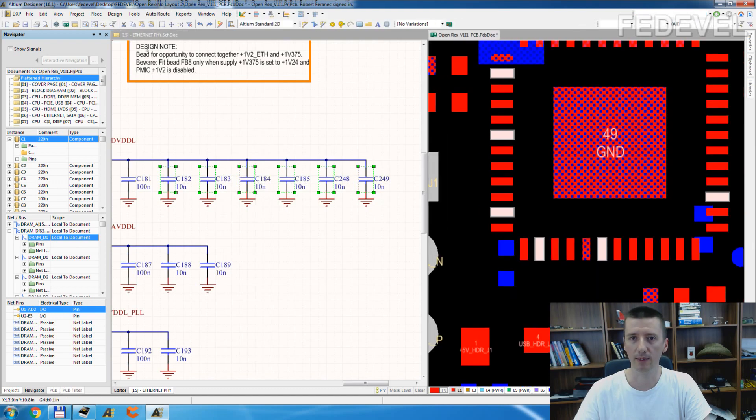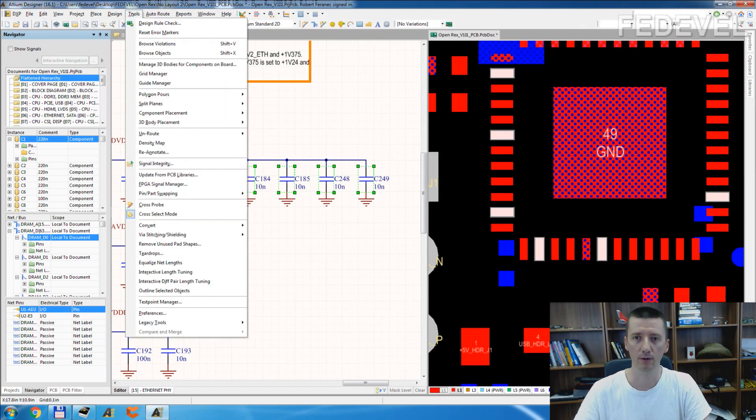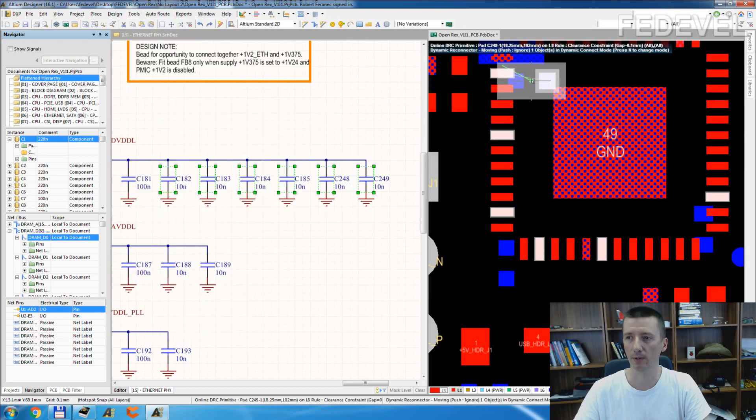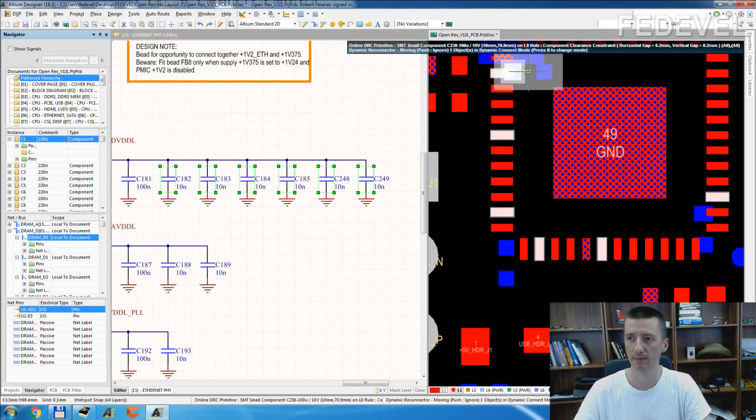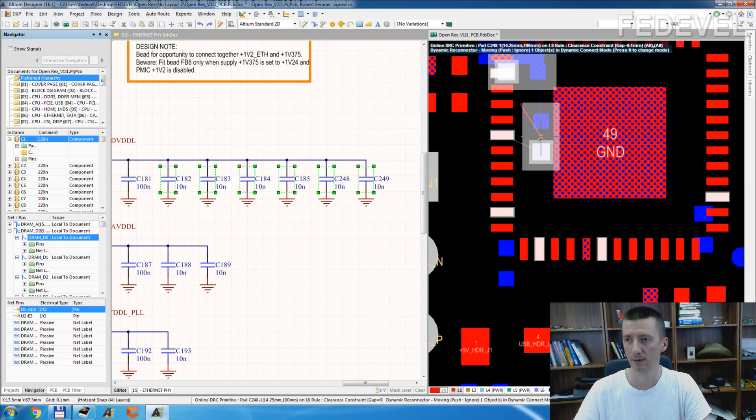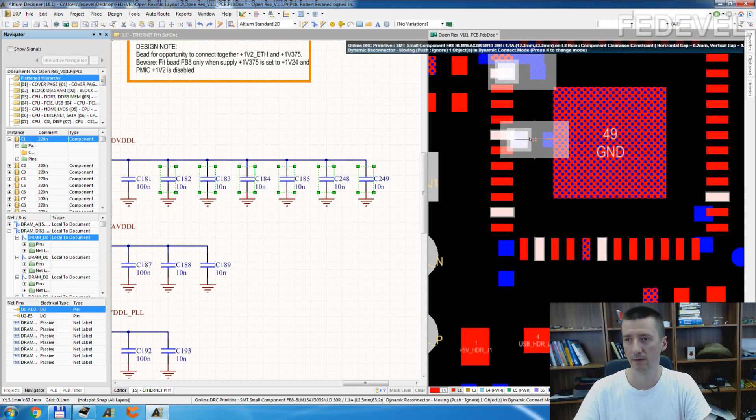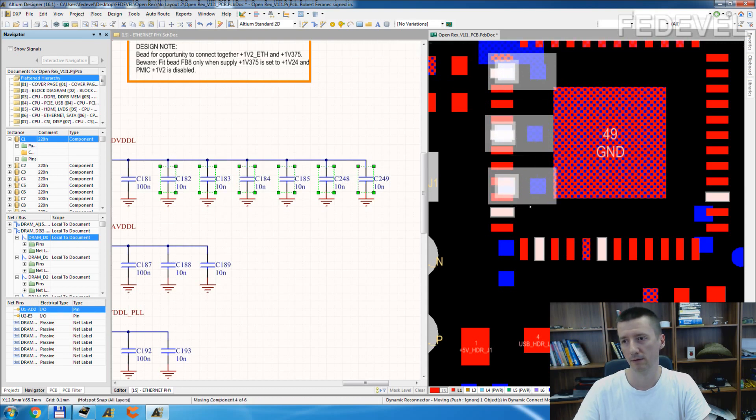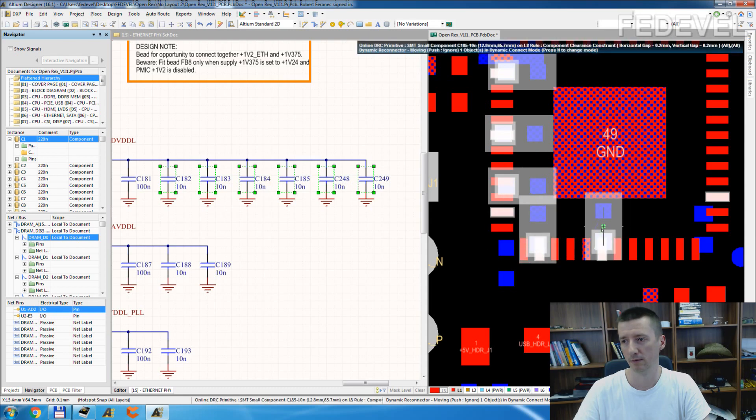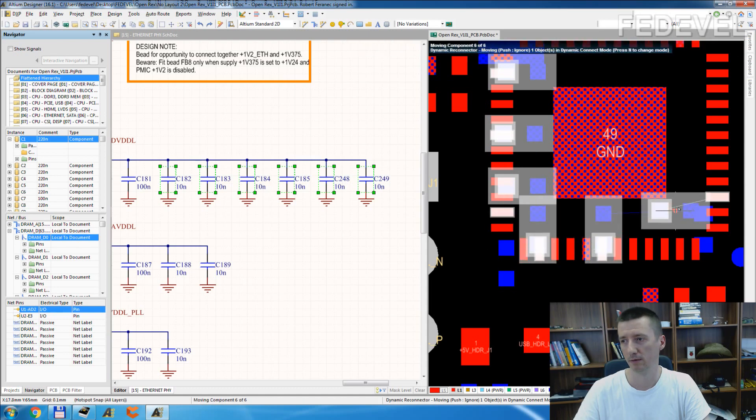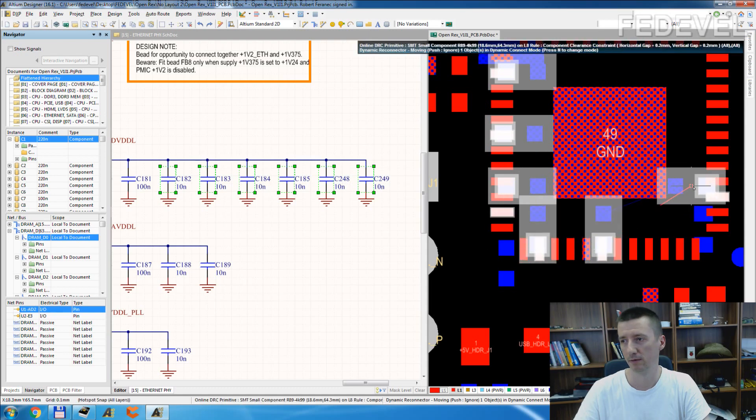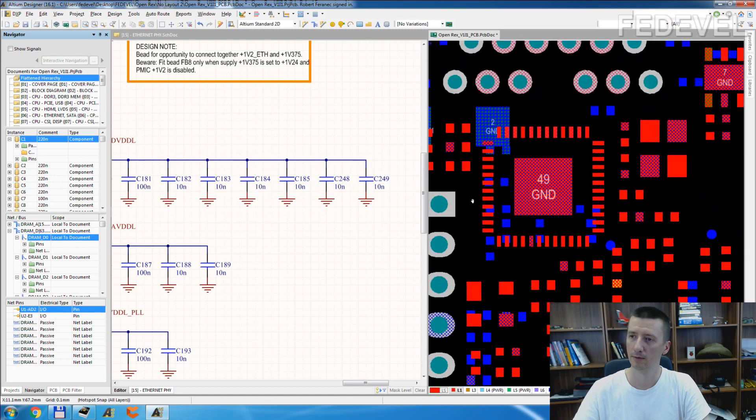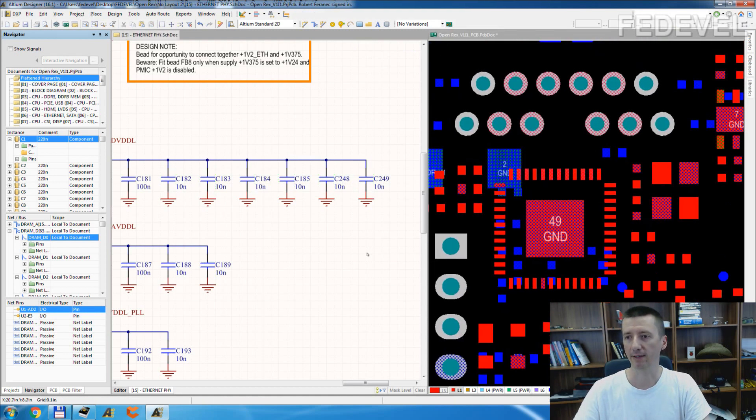Go to PCB, Tools, Component Placement and Reposition Selected Components. Perfect.